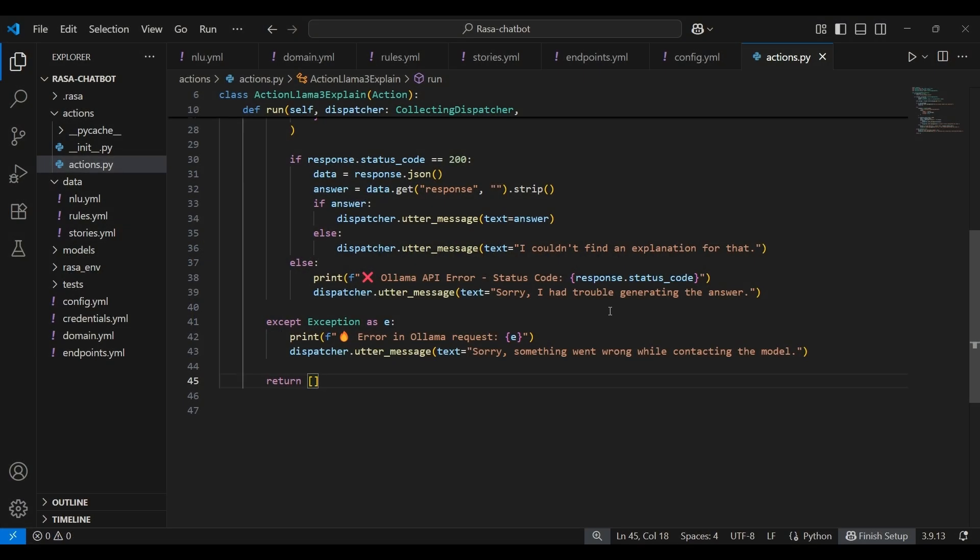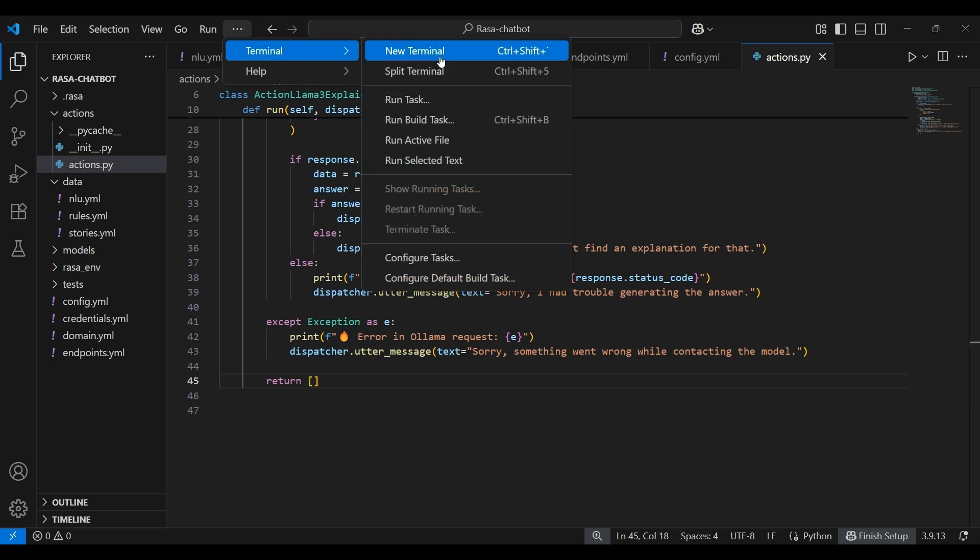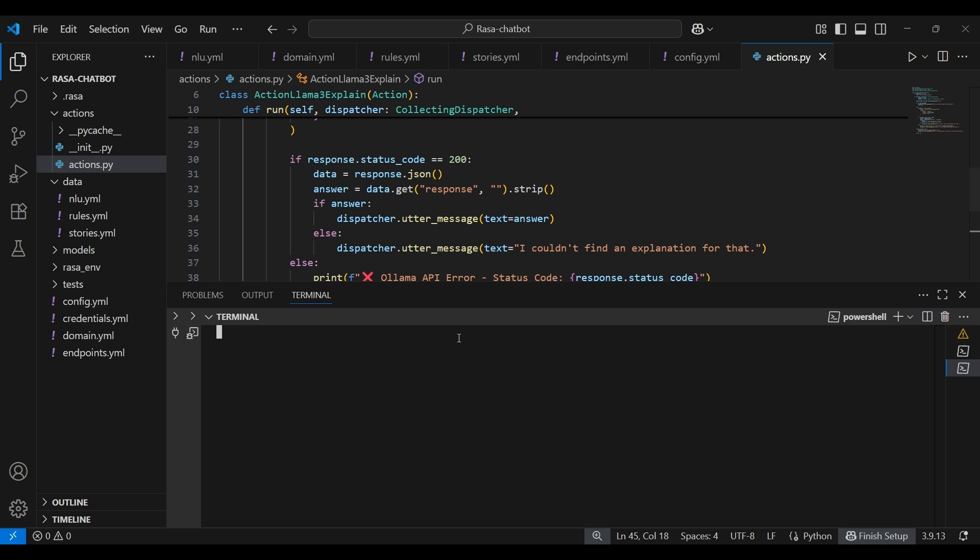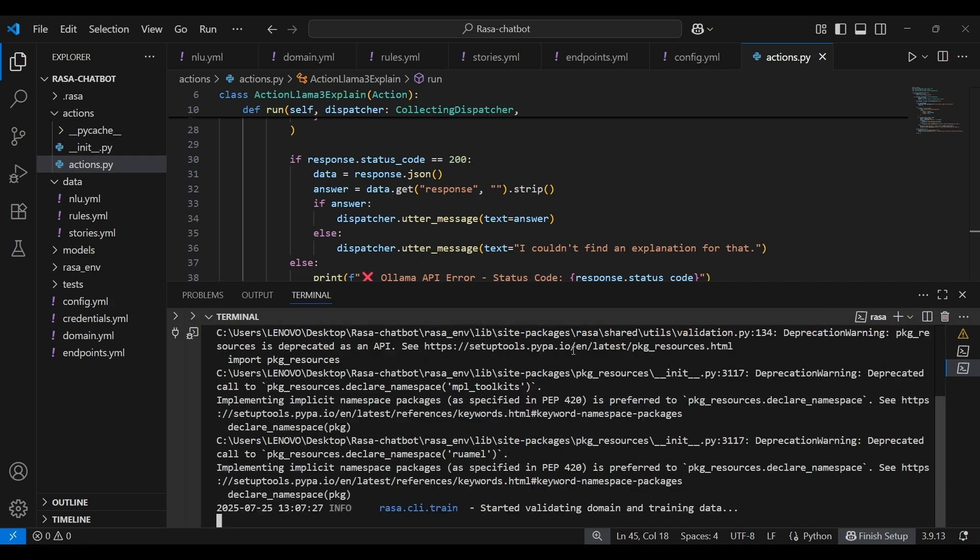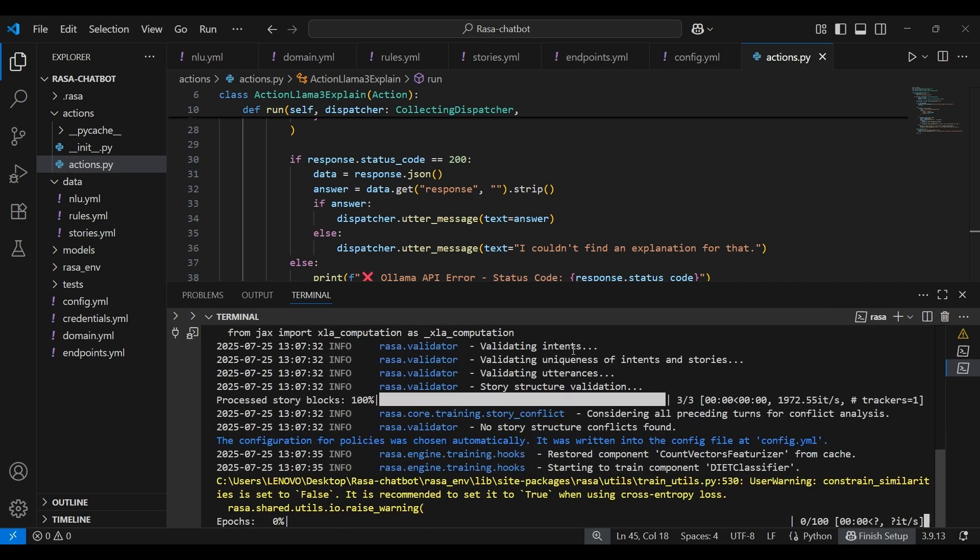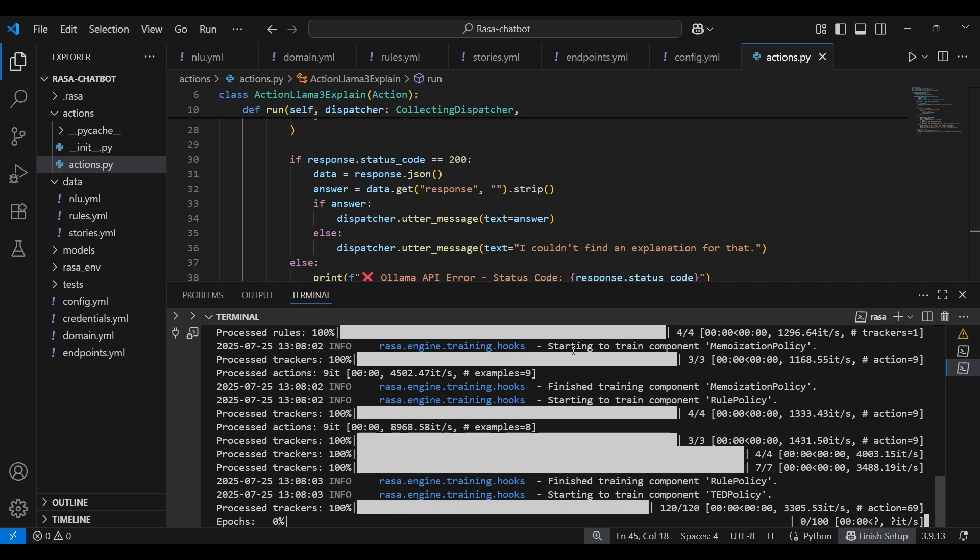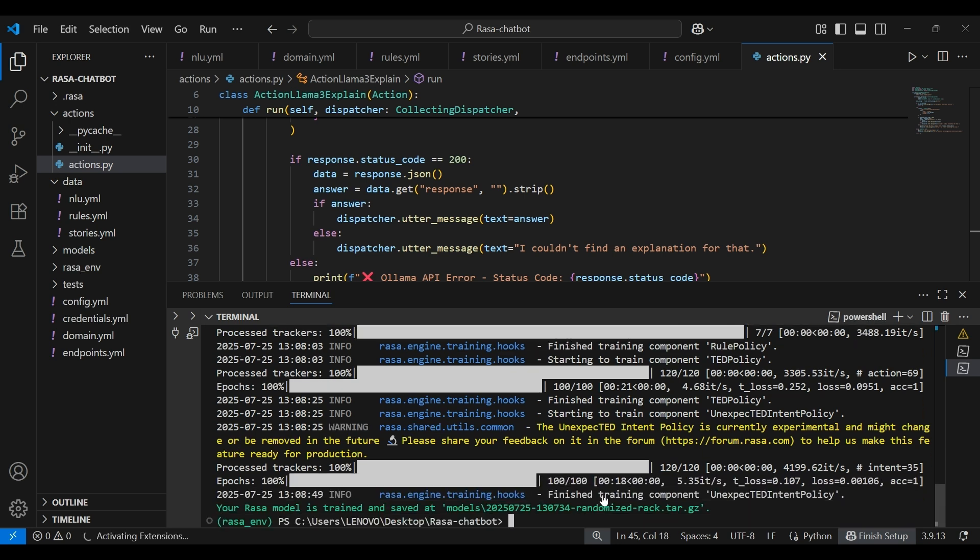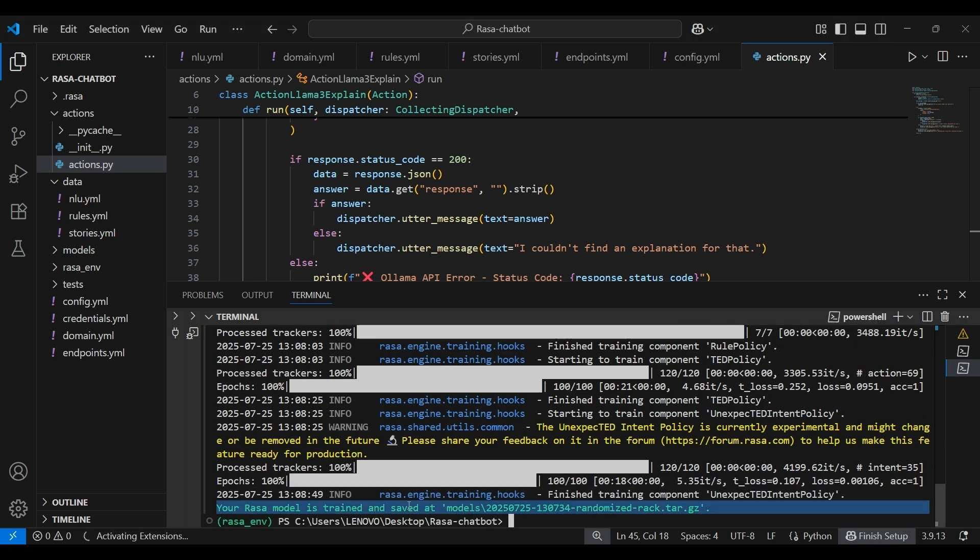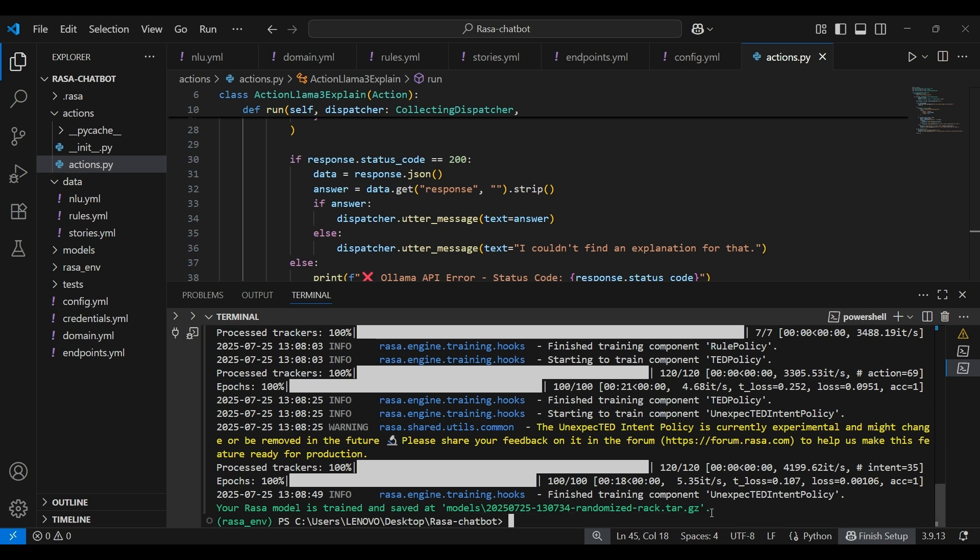Now that we have finished building our chatbot, it's time to train it so it understands everything we have set up. So open your terminal and run the command Rasa train. It could take a few minutes. It's done. Once done, you'll see a confirmation message like this. Your Rasa model is trained and saved.